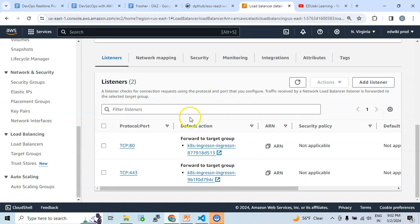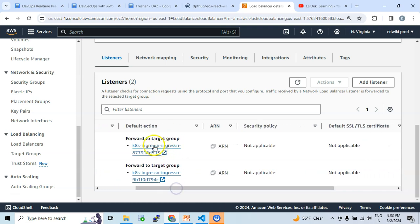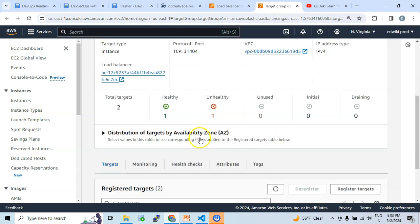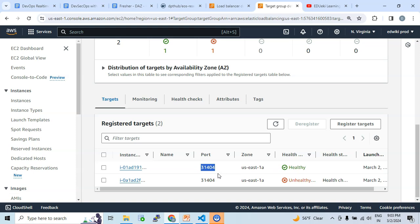The load balancer has listener rules — one listener configuration for handling HTTP traffic and another for HTTPS on port 443. Based on which port the traffic arrives on, routing happens to the specific target group. Looking at the target group, the targets are the worker nodes. One target is healthy, and another may come up to healthy state soon. The port number 31404 shown here is the node port that the worker nodes are listening on.